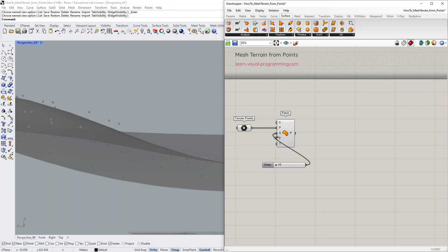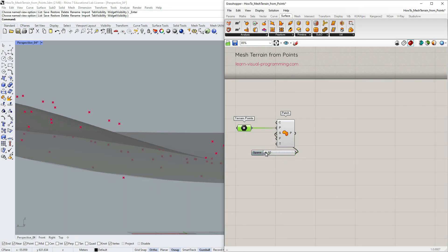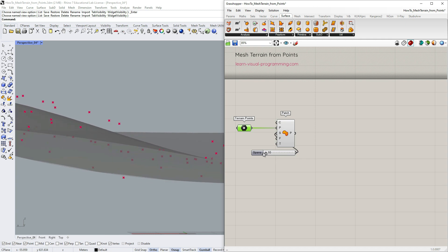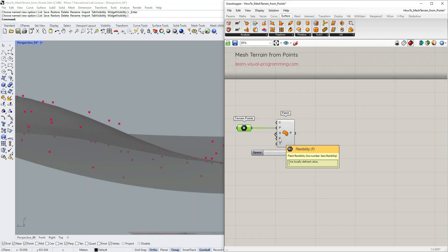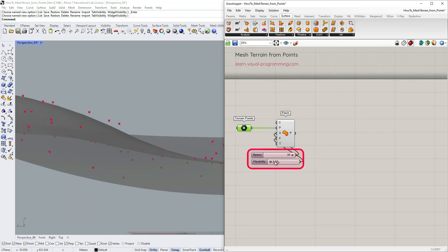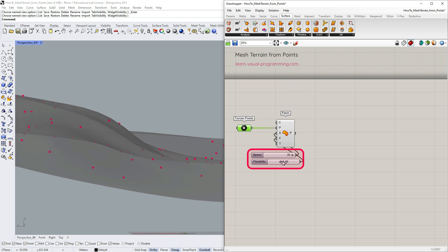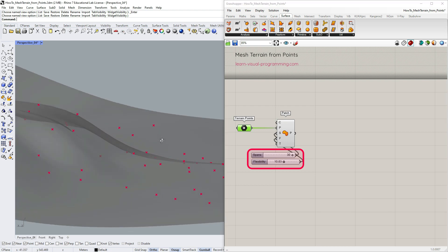I'm gonna change the number of spans first so you can see how it works and then increase the flexibility as well. So you decide what level of precision is needed. I'm gonna leave it here.